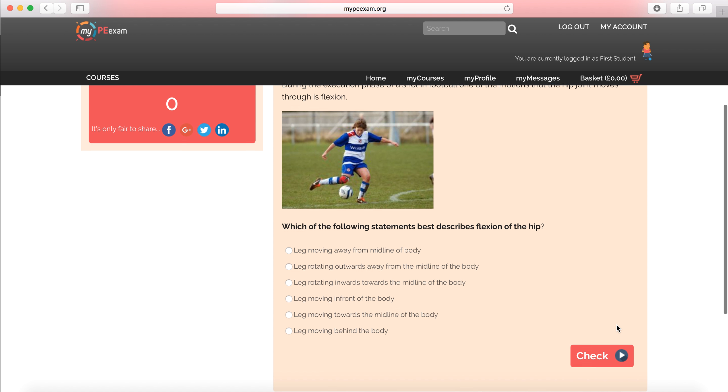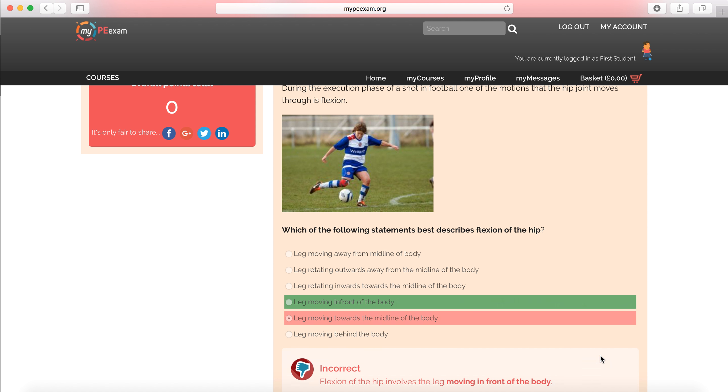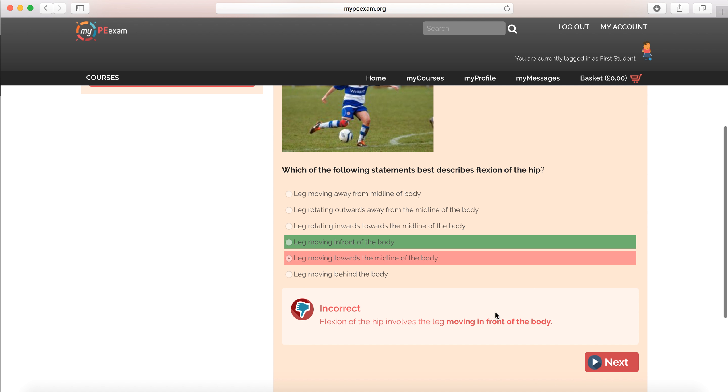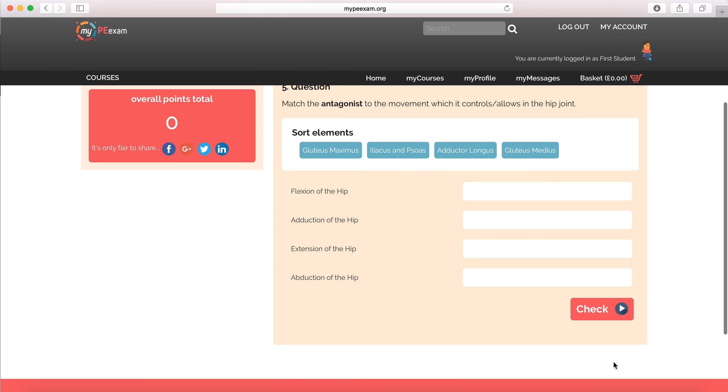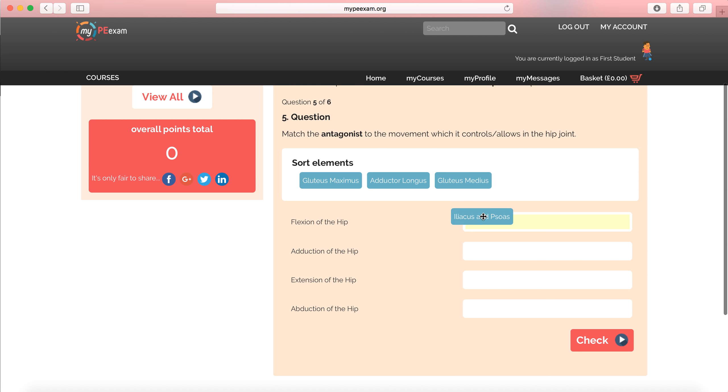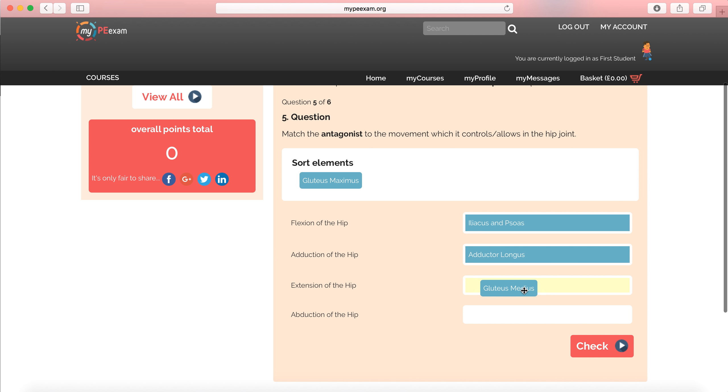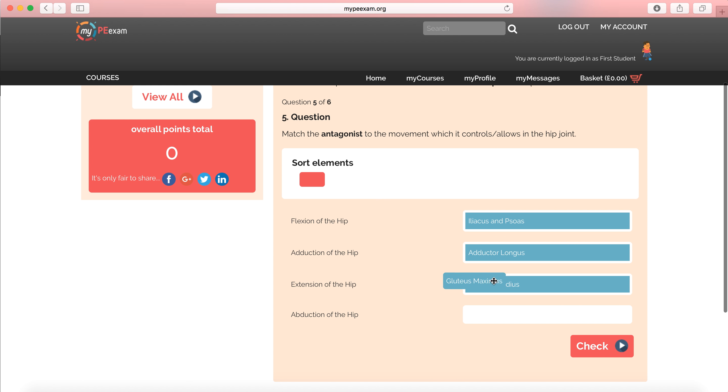Again, this is a single choice. Which of the following best describes flexion? Let's go for that one. And again, I'm going to get my feedback. It's really important. This one's a match. I'm going to match things up. Again, I'm not reading the question at this point.